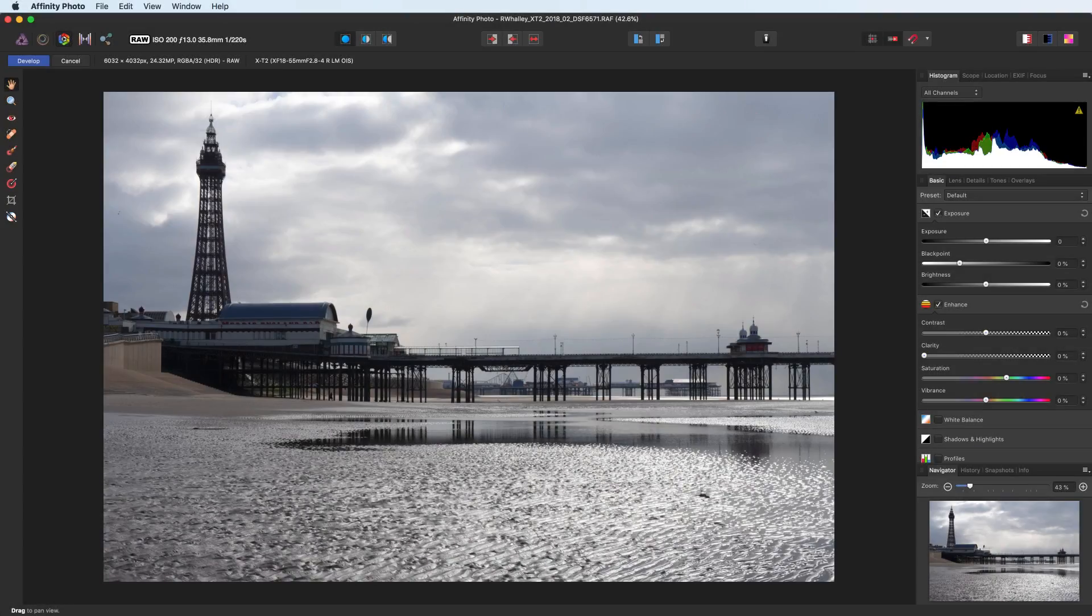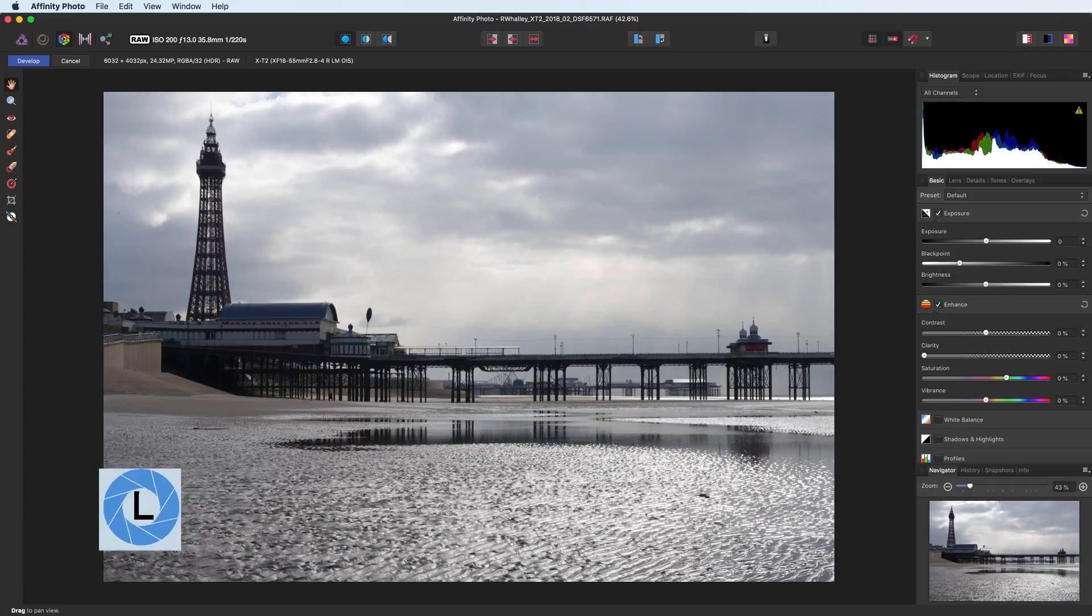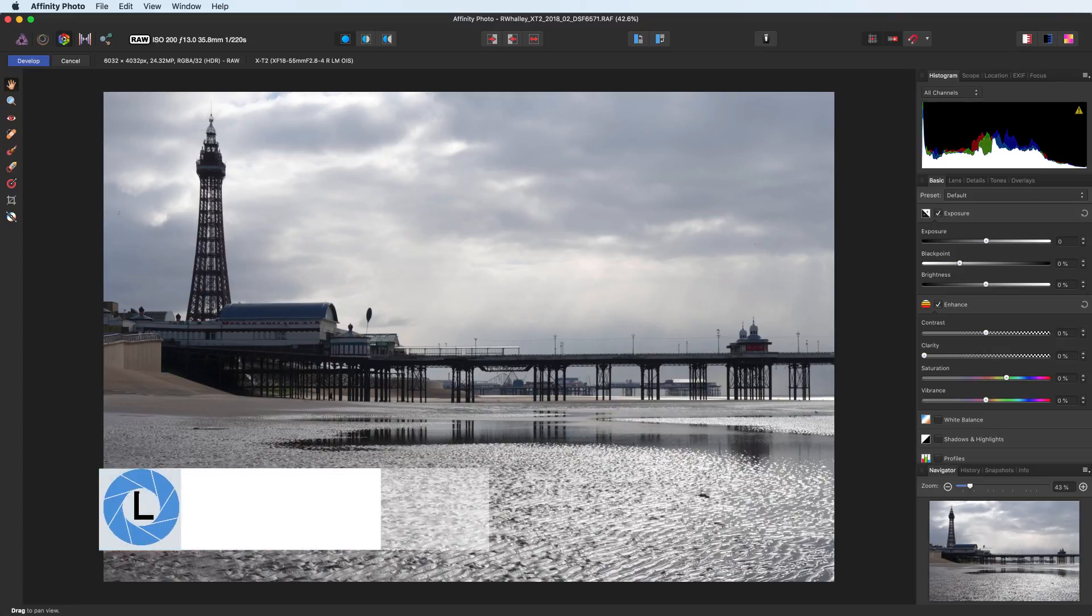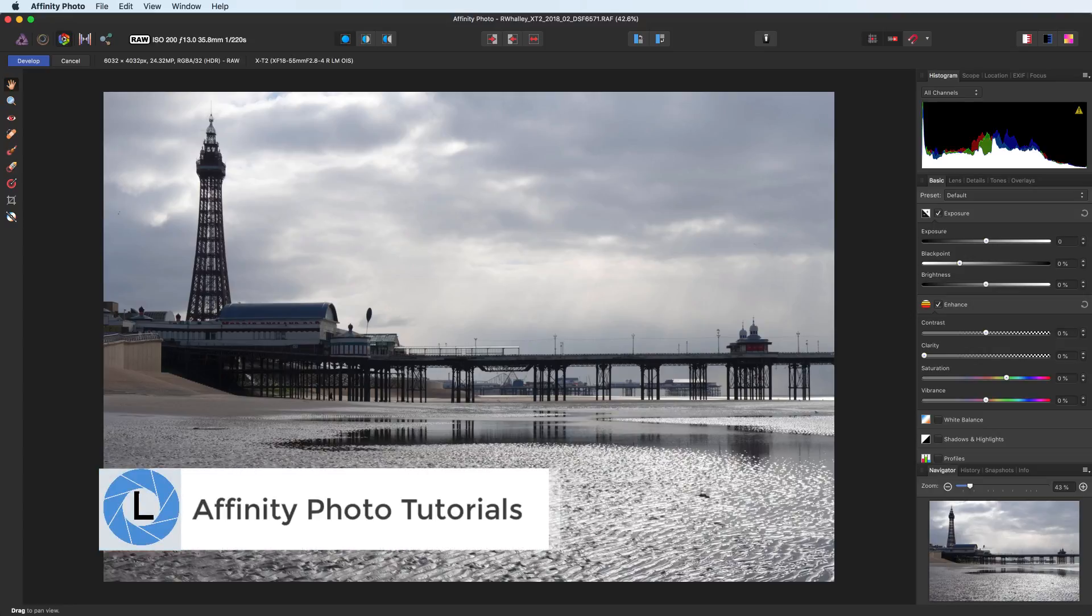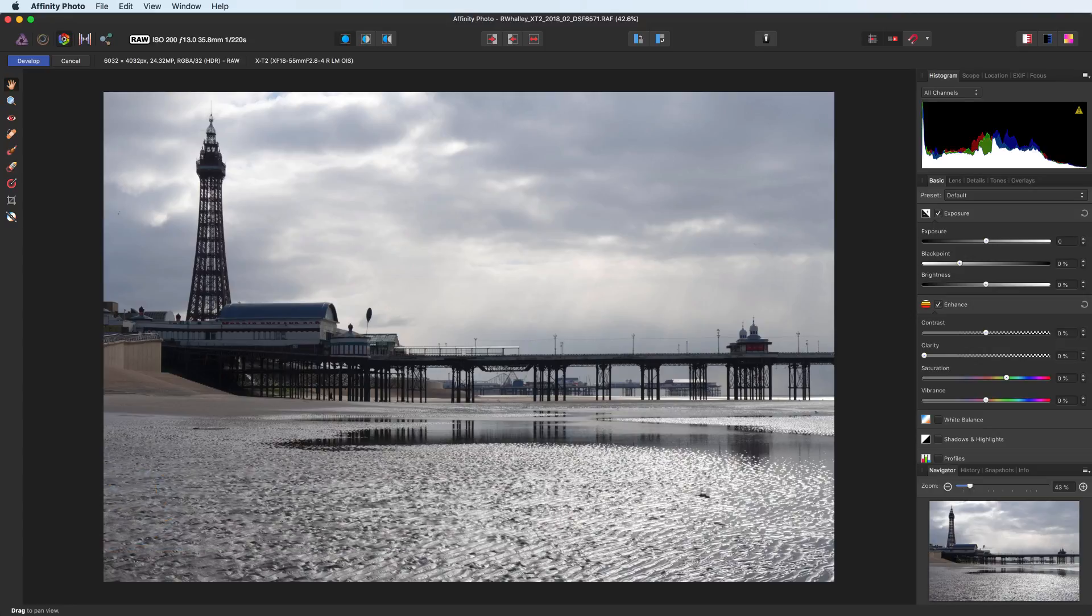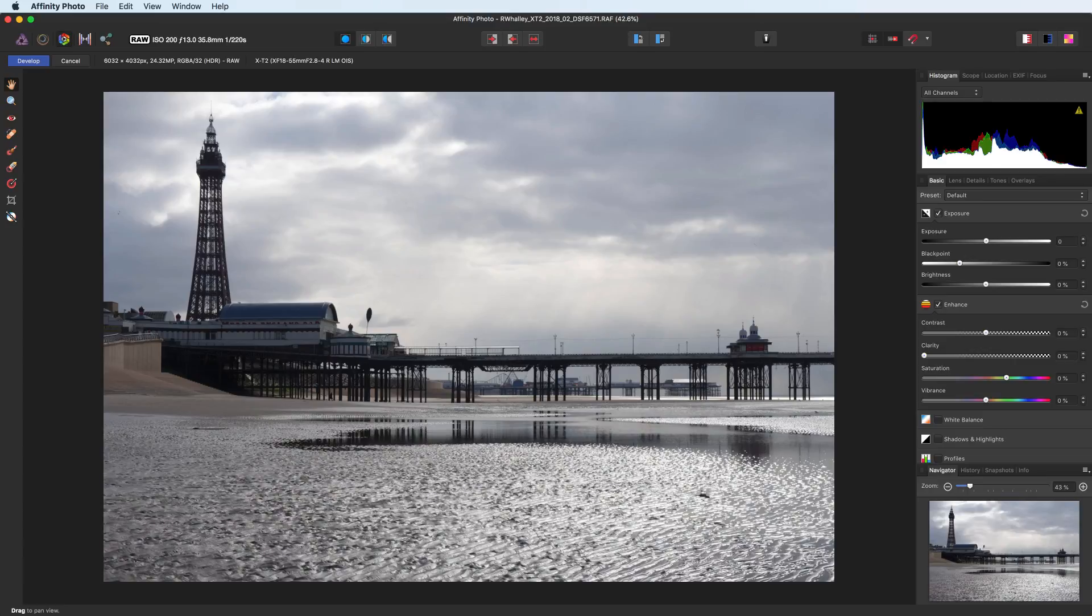Hello, I'm Robin Worley. Welcome to Lenscraft. Today we're continuing our series of Affinity Photo tutorials by introducing the Develop Persona. This video will help you navigate your way around the Develop Persona interface, and you'll learn about important tools that can make your life editing photos much easier.